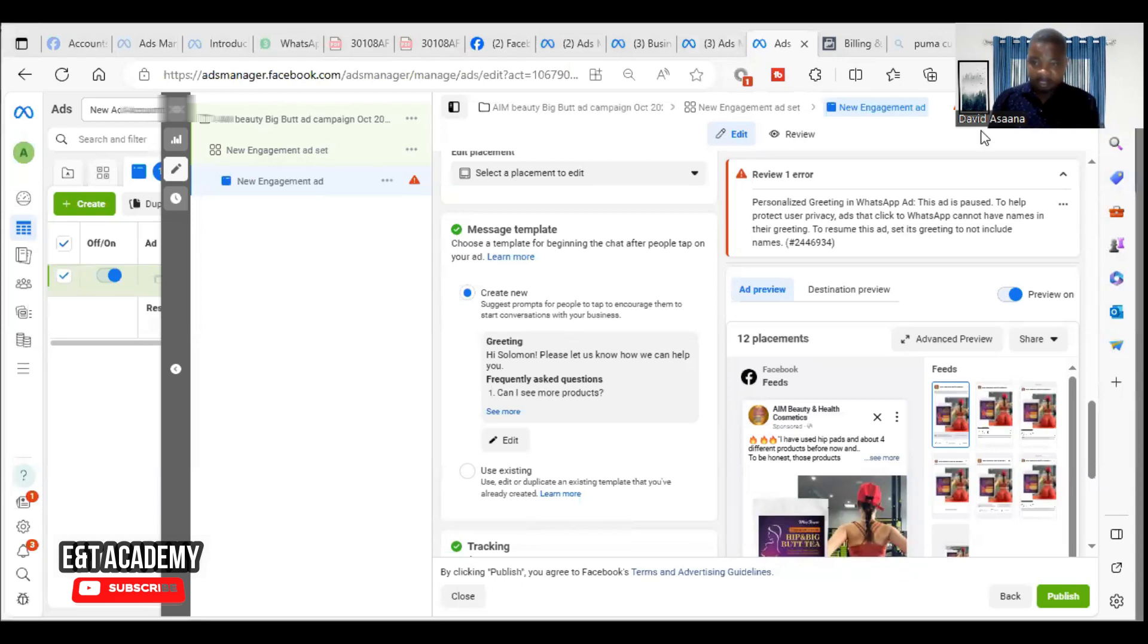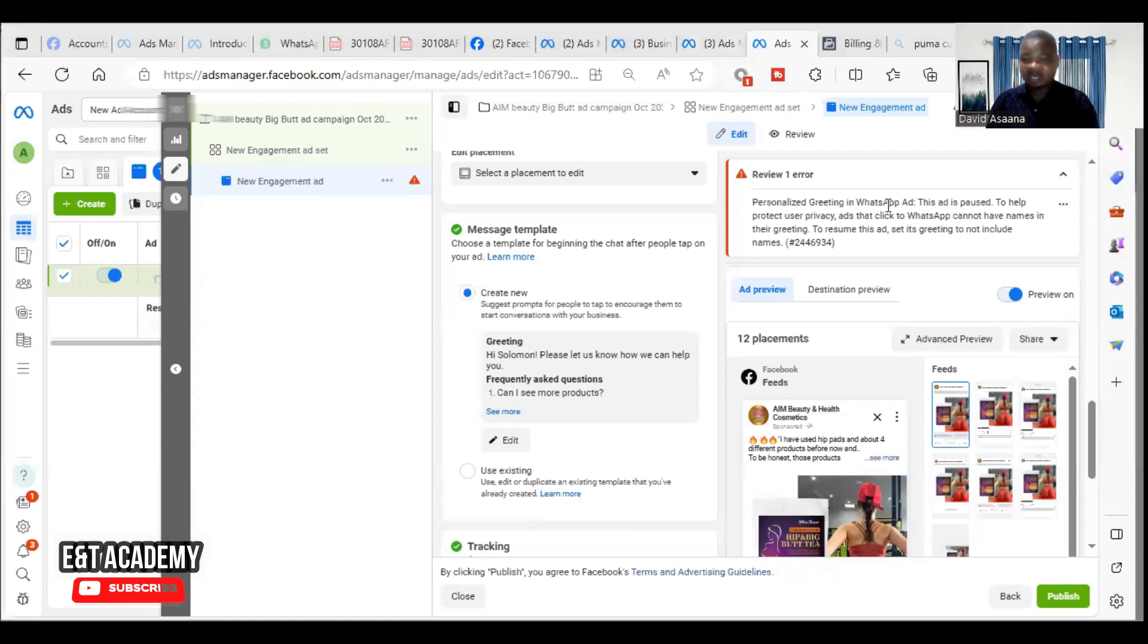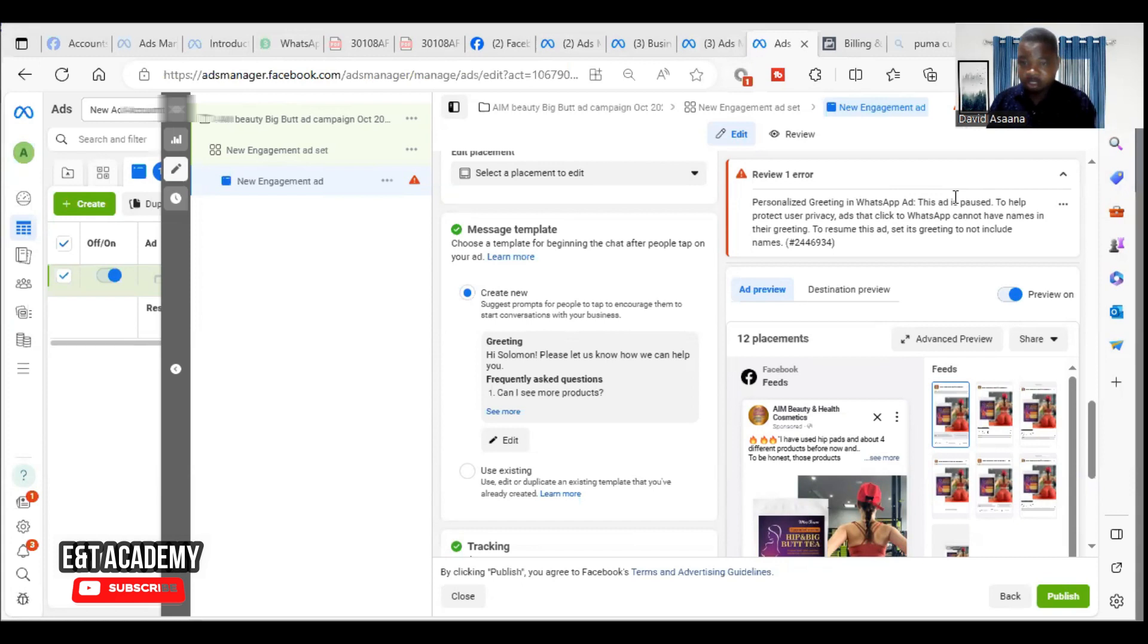Welcome to this channel. In this video I will show you exactly how to solve the problem of personalized greeting in WhatsApp ads. Something like what you can see - it says this ad is paused to help protect users' privacy.